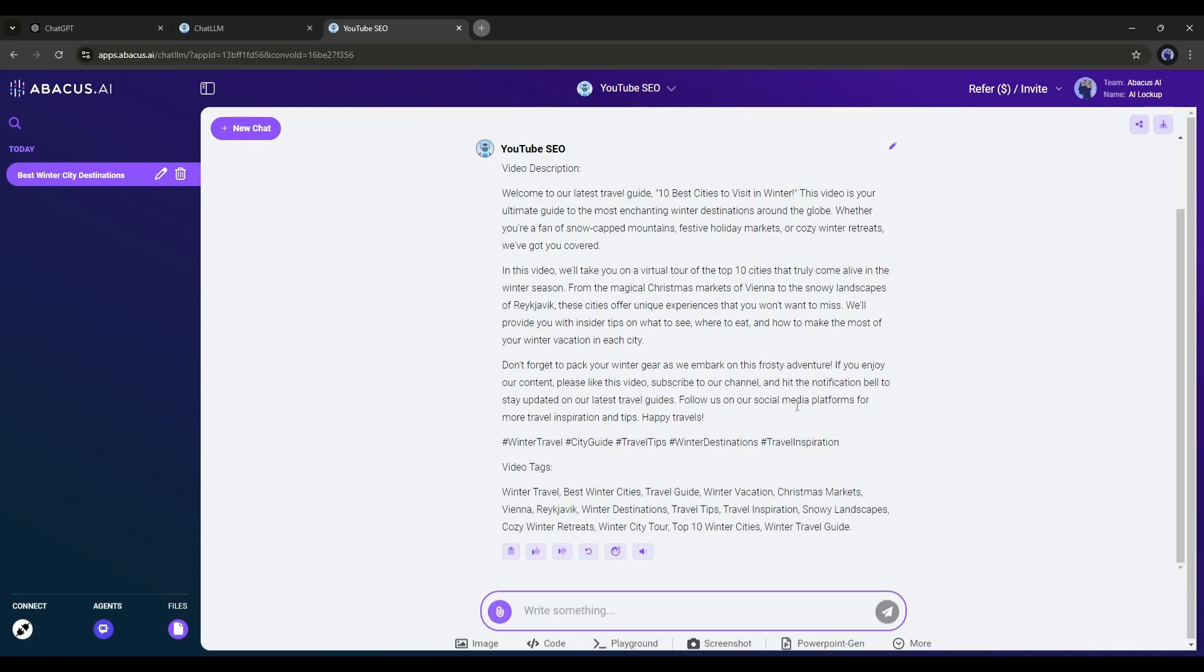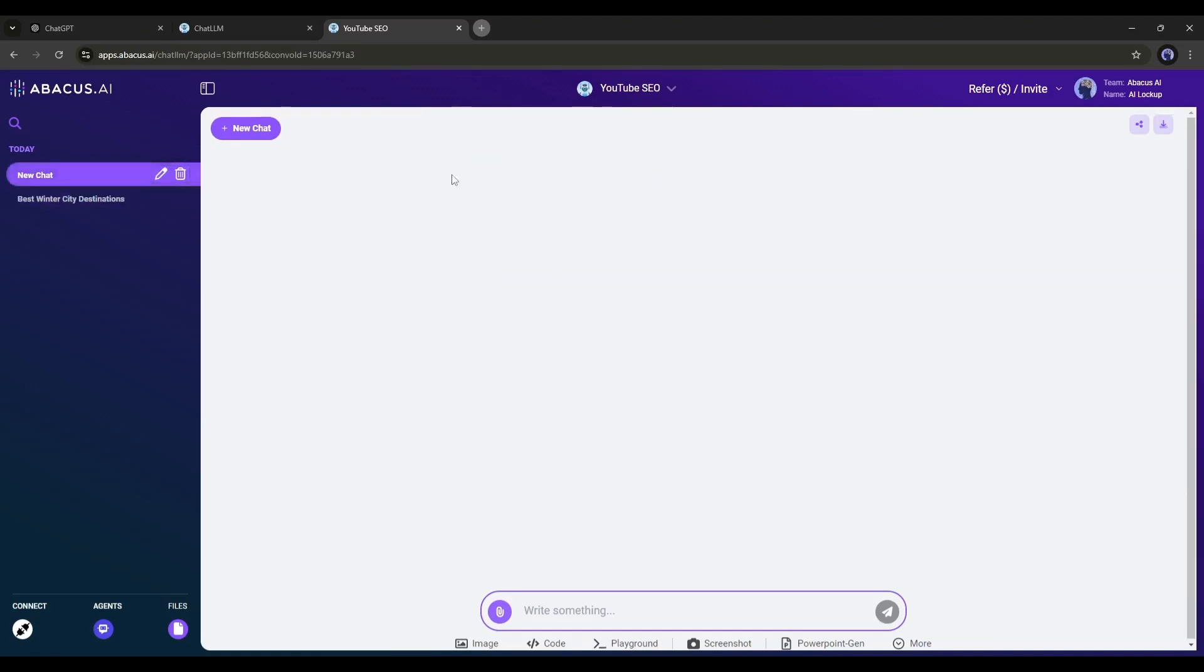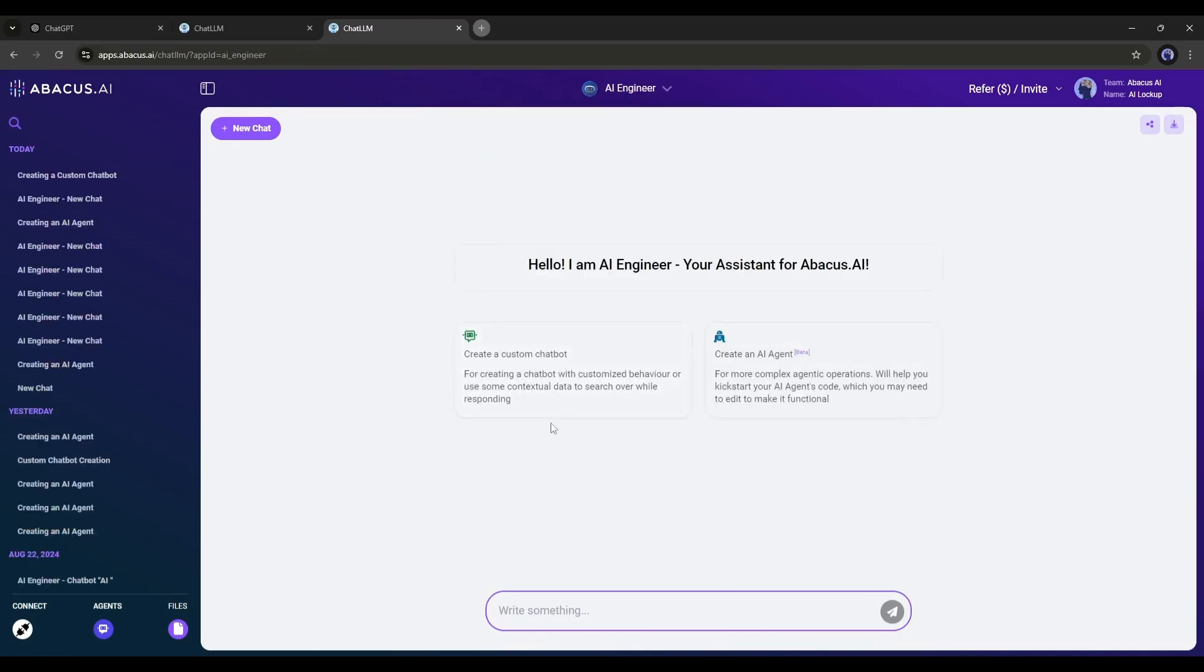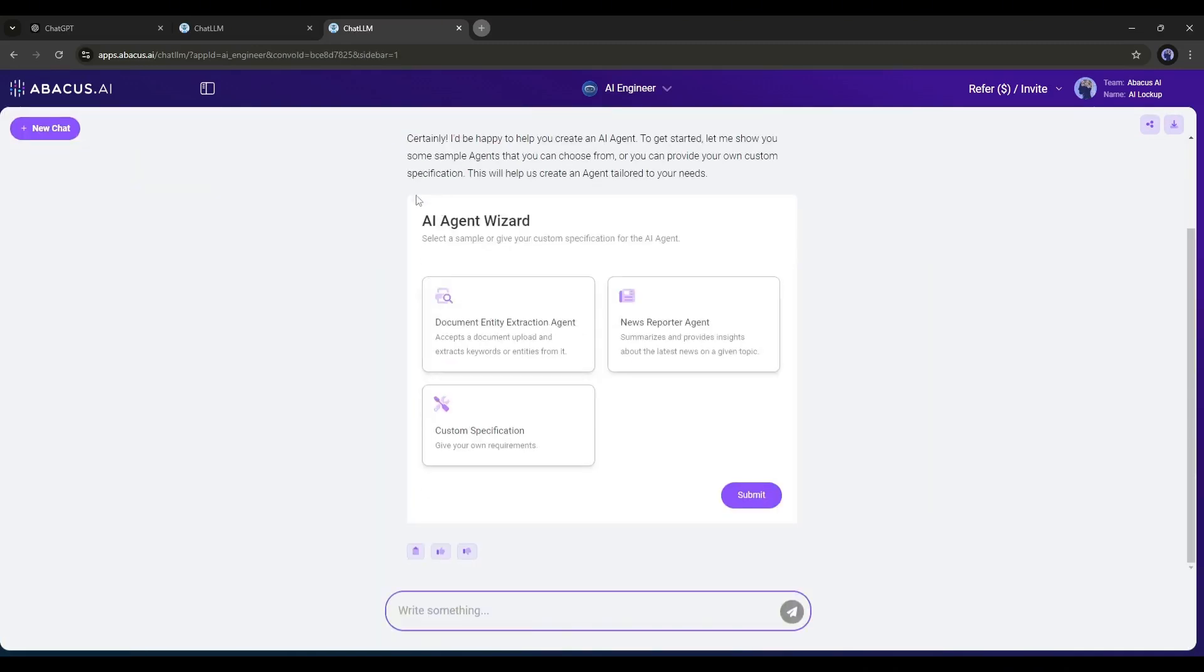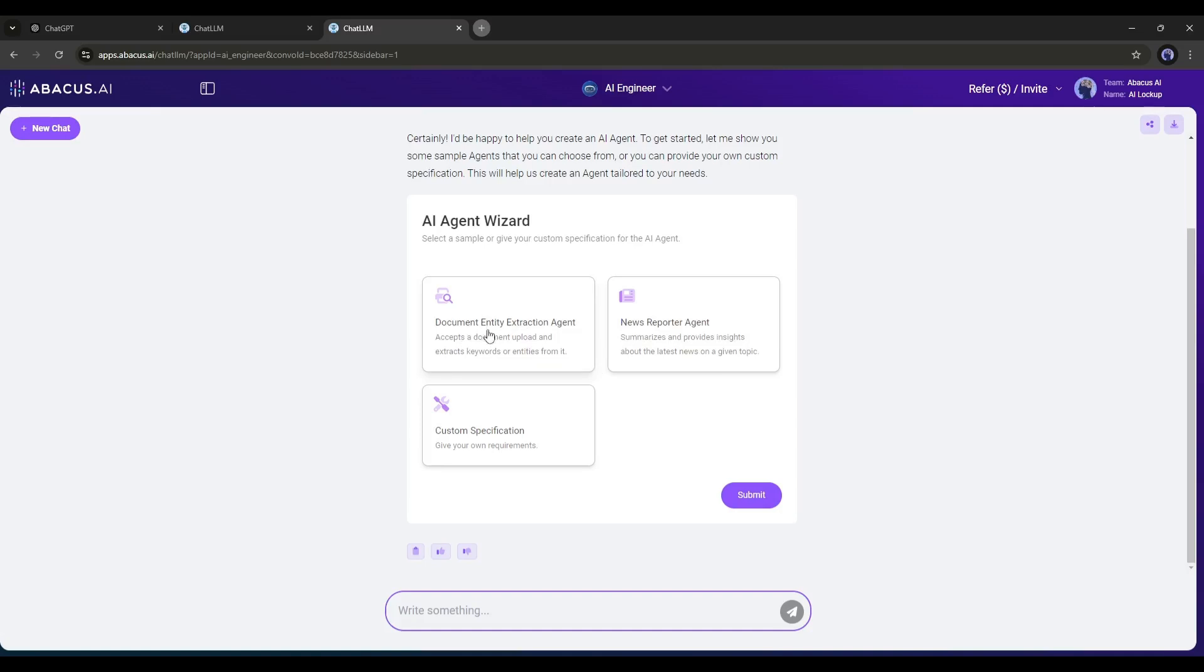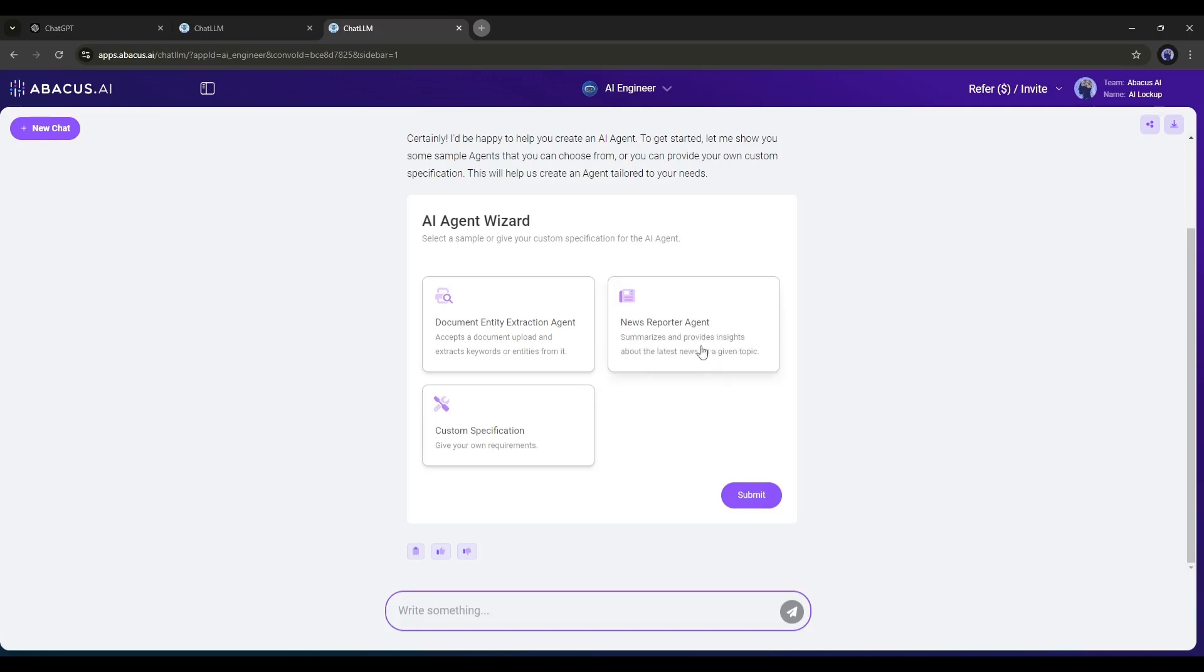Now let's talk about the AI Agents. After selecting the AI Agent, you will find three options. First, the Document Entity Extraction Agent. It accepts a document upload and extracts keywords or entities from it. Next, the News Reporter Agent. It summarizes and provides insights about the latest news on a given topic. And finally, the Custom Specification for Advanced Functions.